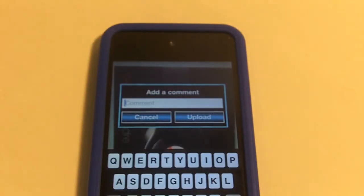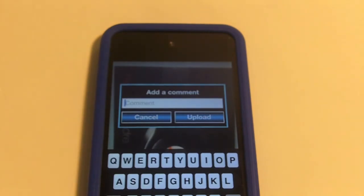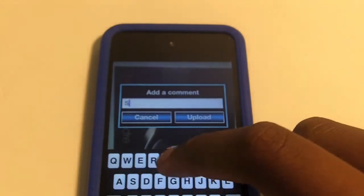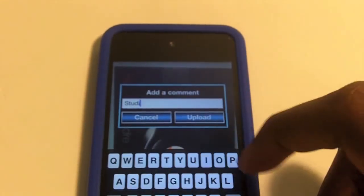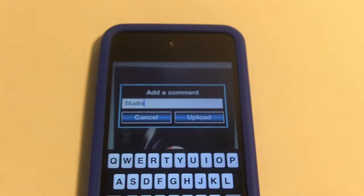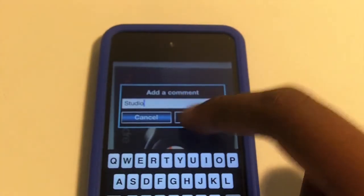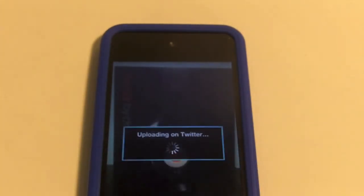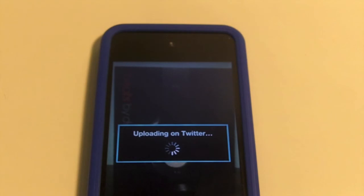Okay guys, I have my Twitter information entered. Now all I have to do is add a comment if I want, or I can just hit upload. I'm just going to say 'studio' — this is for the purpose of this video — and then I'm going to hit upload. The picture will upload straight to Twitter.